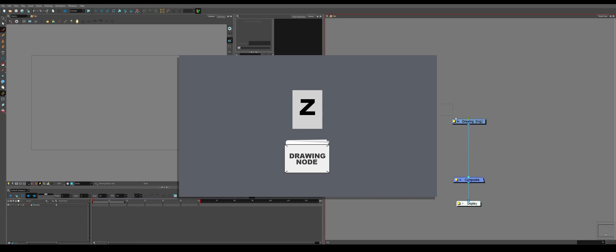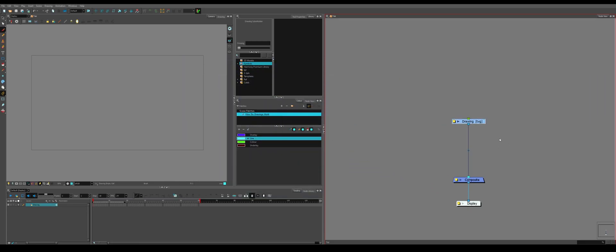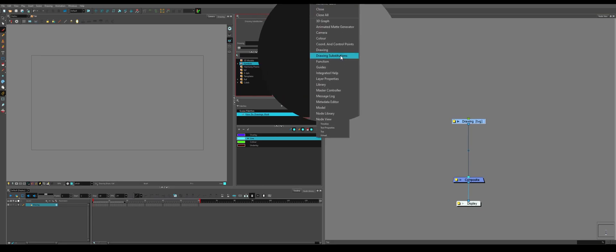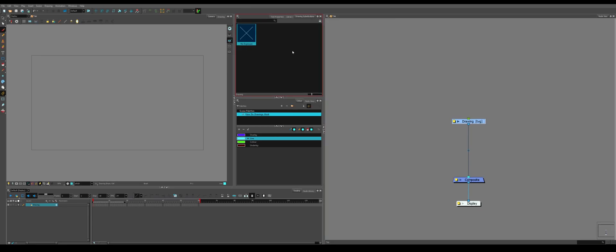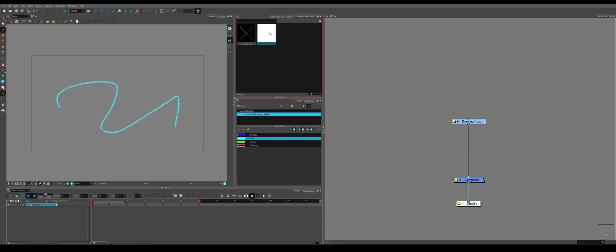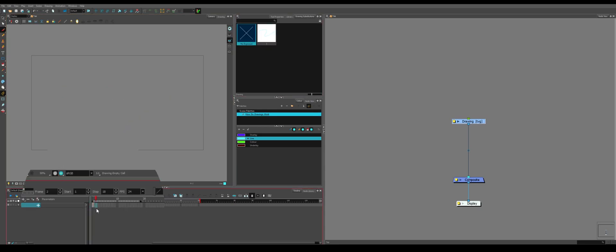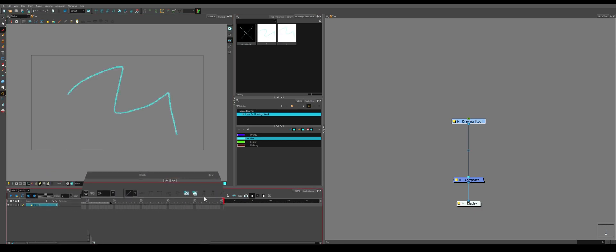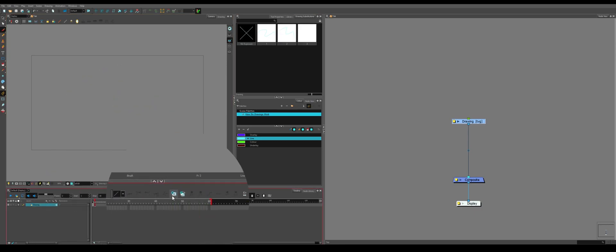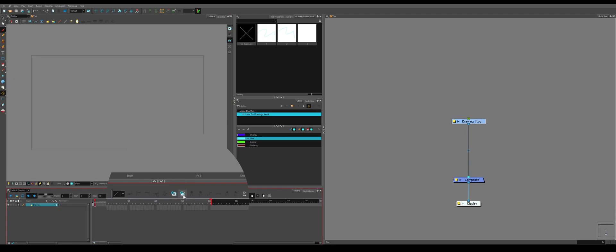You can see this if you go again to the plus, but we go to Drawing Substitutions. We have this little window, so because there's no drawings, there's nothing here, but if we draw something, it'll add a Drawing 1. We go to a frame that doesn't have anything on it, we can make a Drawing 2. We can also use these buttons down here, which is Create Empty Drawing, and Replicate Drawing.